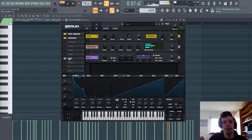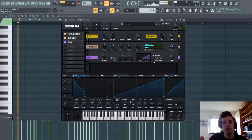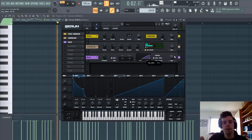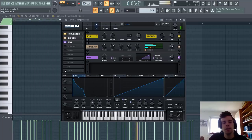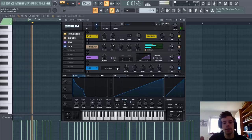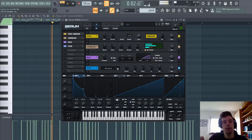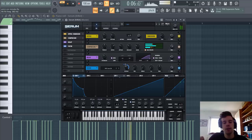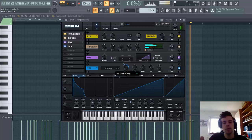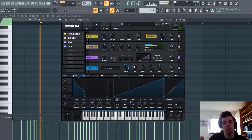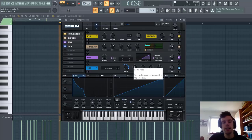And then we're going to add some delay. Ping pong, and mix it in. Then we're going to add a low-cut filter, so go for the LP24, and route Envelope 1 to the cutoff.